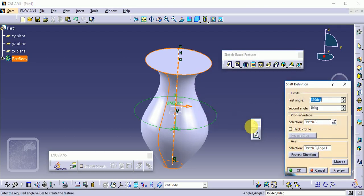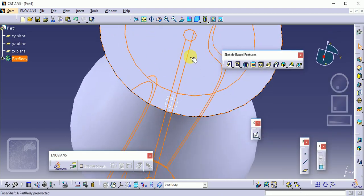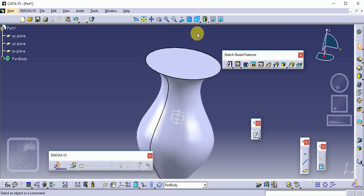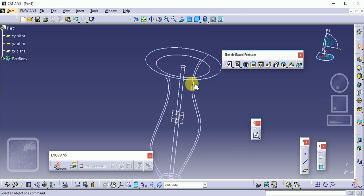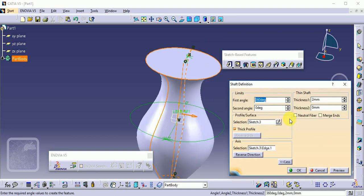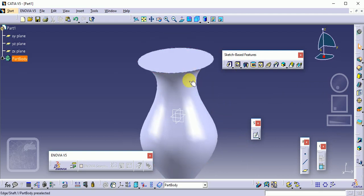Double-click on the same profile again to create a thick profile — give a thickness of 2 mm and preview. You'll get a 2 mm thickness; this entire section is on the inside because you are providing 2 mm thickness to the inside sections. To view this, click the wireframe structure option to see the 2 mm thickness. If you want a normal section, just untick the thick profile option. This is called the Shaft command.